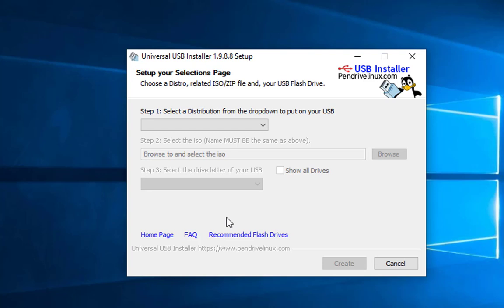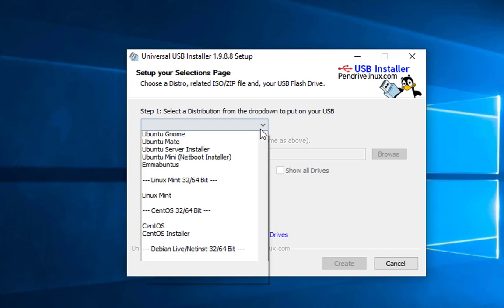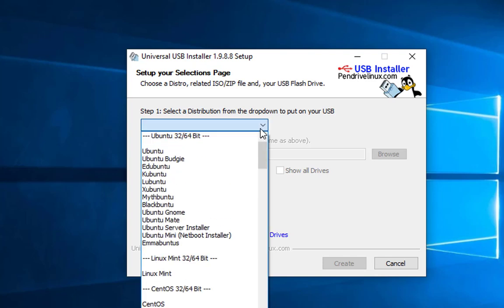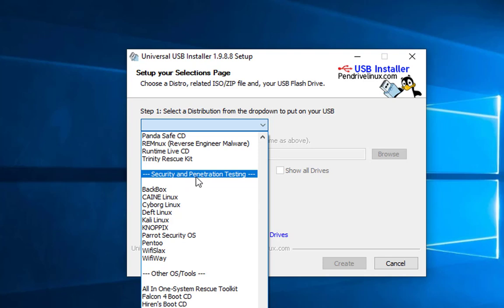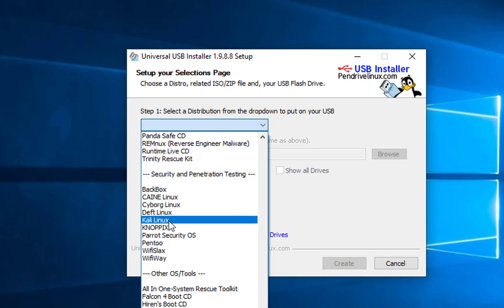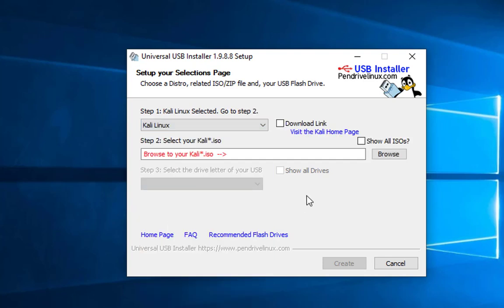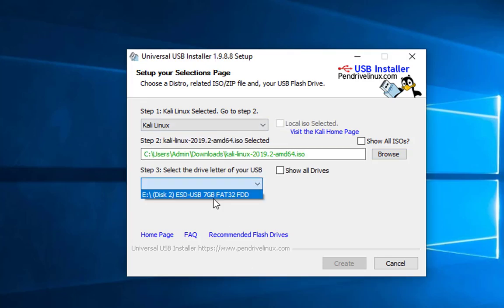Once you have the application open, the first step is to select the distribution — we're going to choose Kali Linux. Go ahead and select that. The next step, number two, is to select the ISO image, which will be the Kali Linux one.